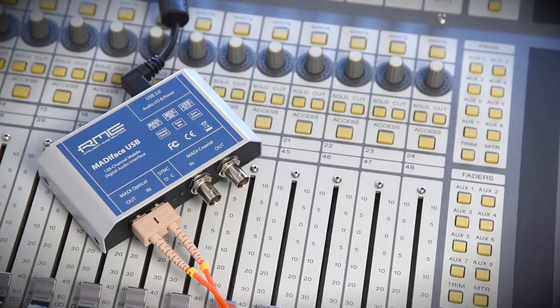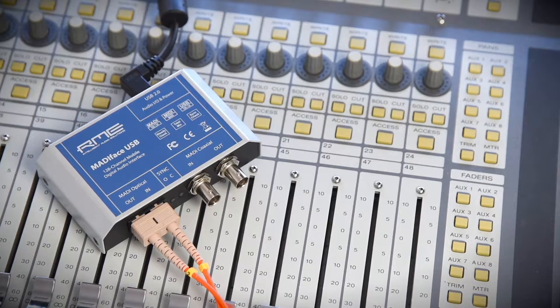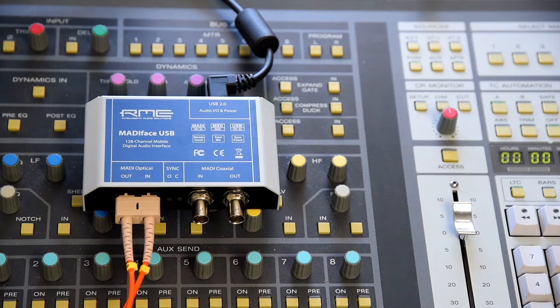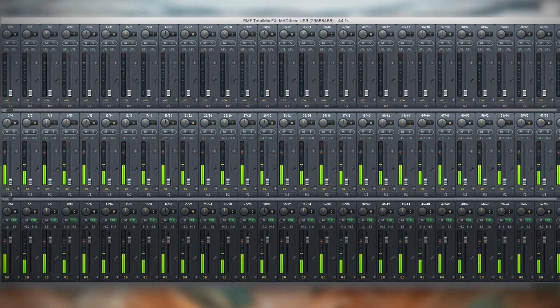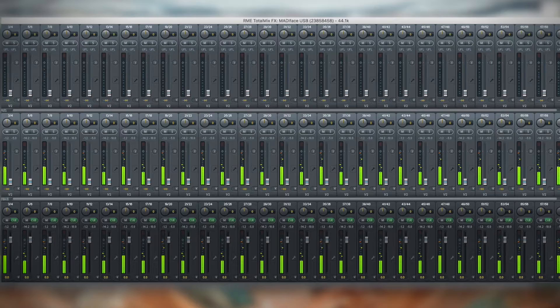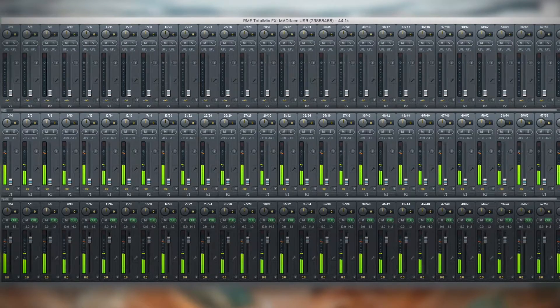128 audio channels just with USB 2.0 — sounds impossible, right? Well, you might think again after watching this. The MADI-FACE USB is a USB 2.0 audio interface with 64 input and 64 output channels over the MADI audio protocol, giving you 128 audio channels in total.